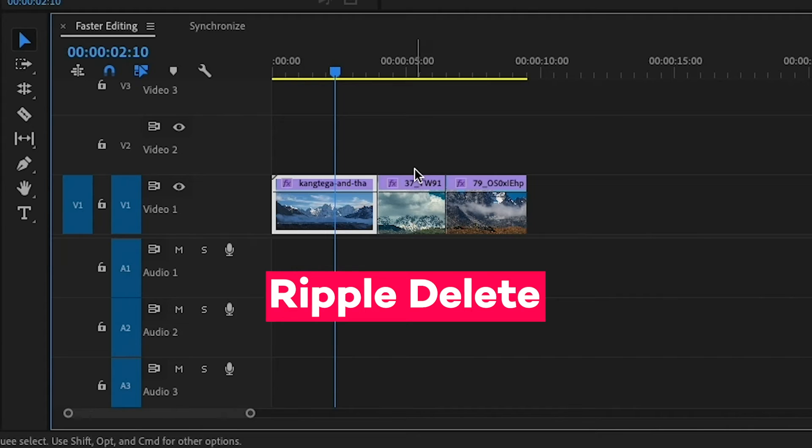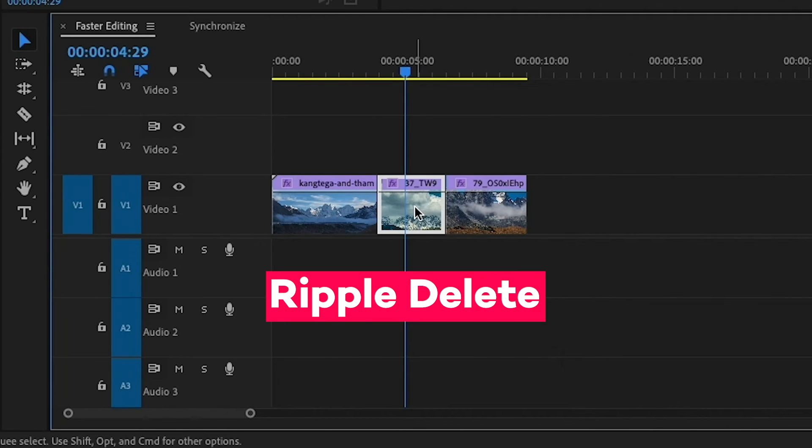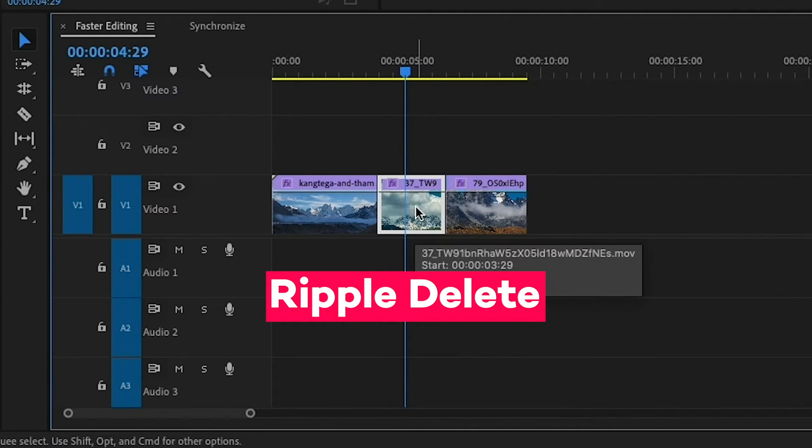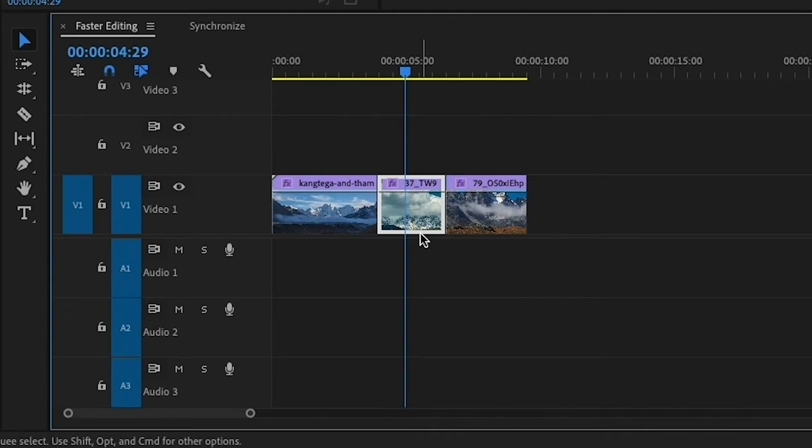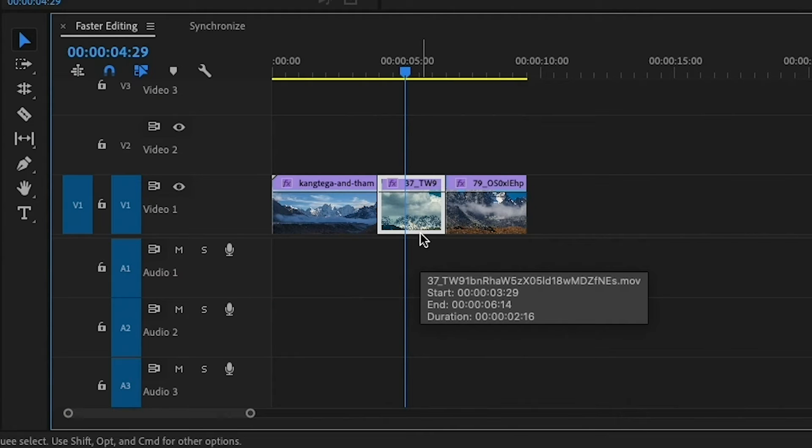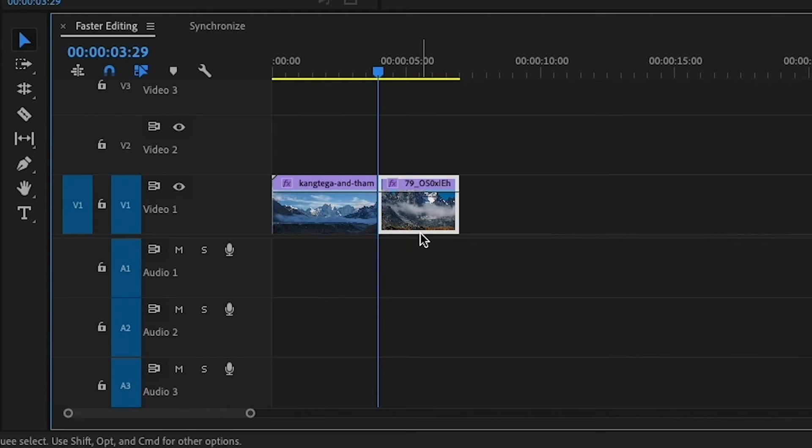My other favorite tool is the ripple delete. Let's say we wanted to get rid of this clip in between these two clips. Just hit the Option key on your Mac or the Alt key on your PC and hit delete, and it will delete that clip in between and bring the two clips together just like that.